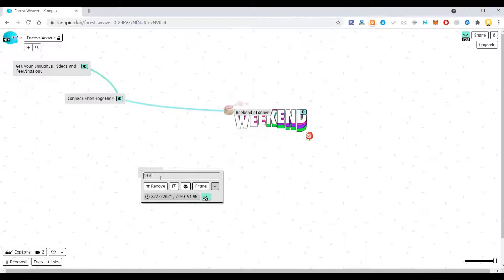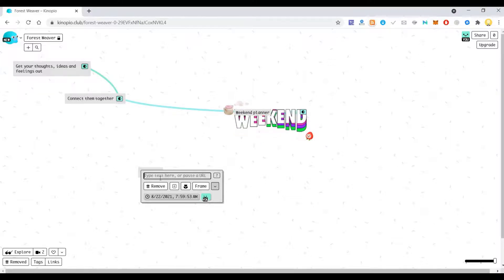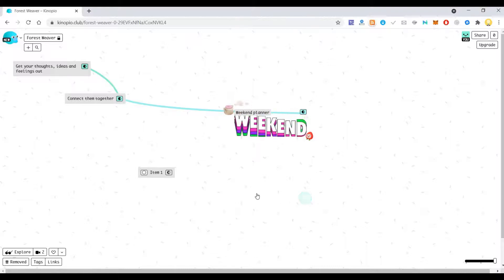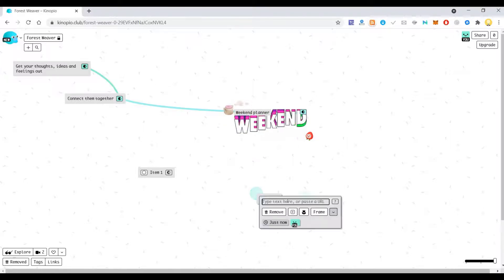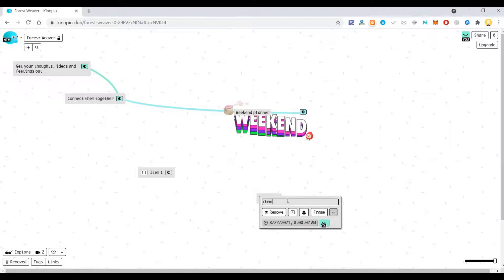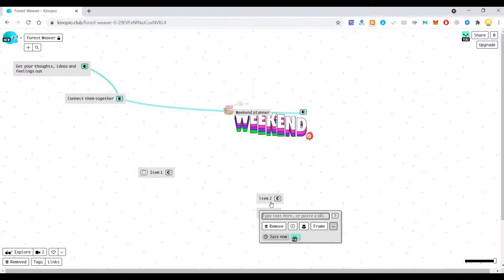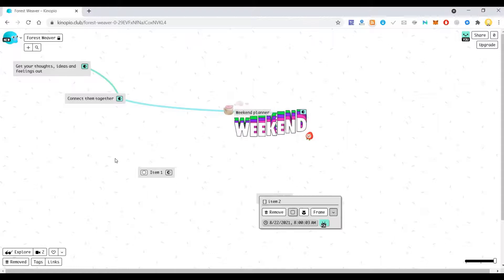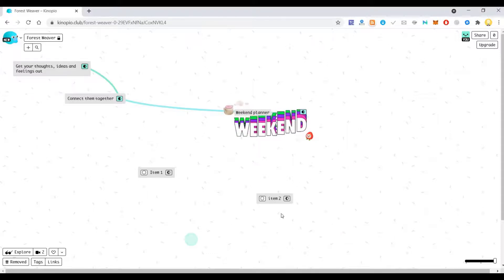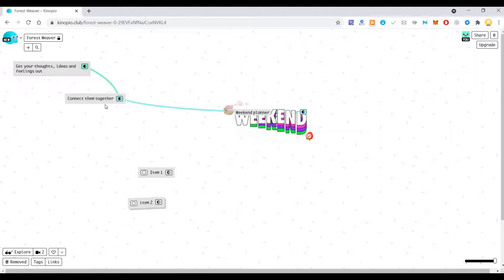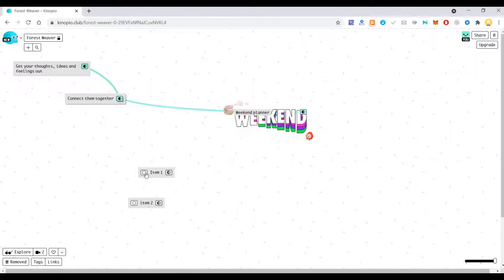Item one, item two. If I want to make it a checkbox enabled I can do that too. Now once you have all these things, you can connect them.